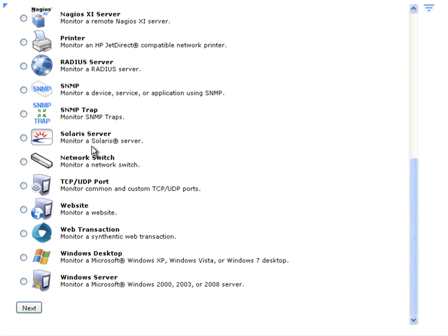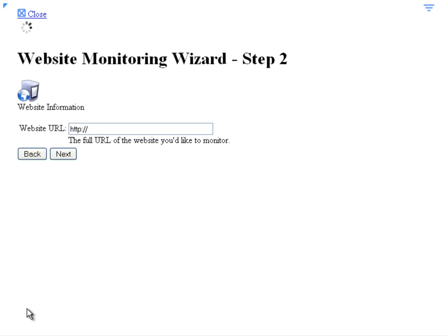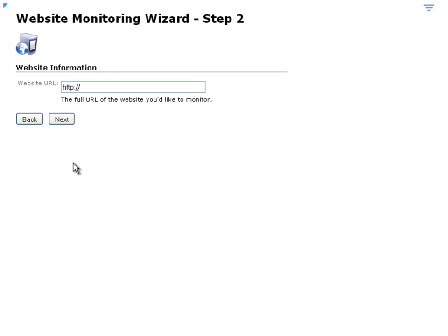Then scroll down and click on Website, then click Next, then enter in the URL of the website that you'd like to monitor. Click on Next.